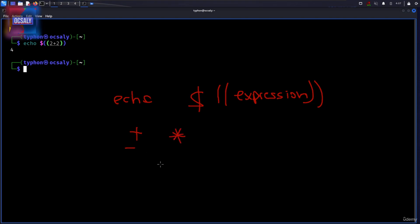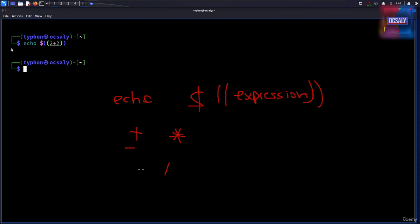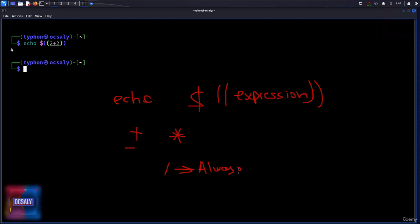But remember, since expansion supports only integer arithmetic, the result is always going to be an integer output.